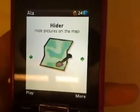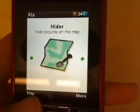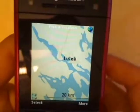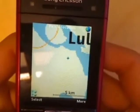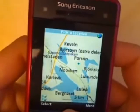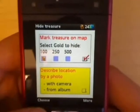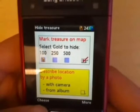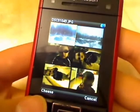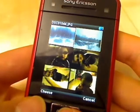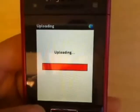Let's first try Hider. Select gold to hide. A map will show to you. You can zoom in and move on the map. Pinpoint a position where you want to hide your image. Now the position is ready. Hide an image — you can take a picture with your mobile camera or just upload one from your mobile album.